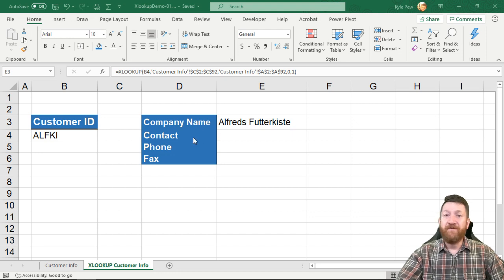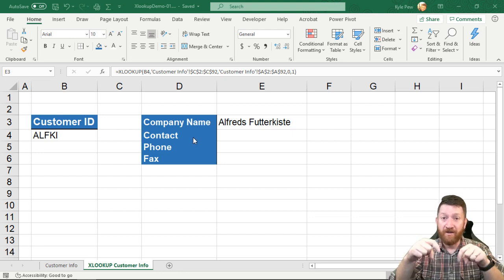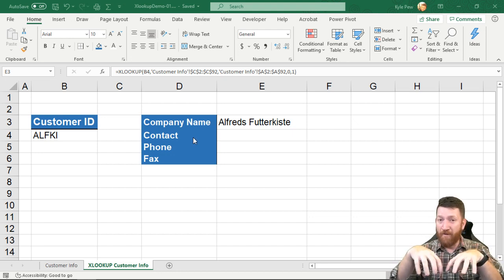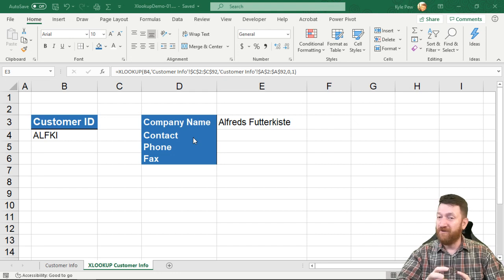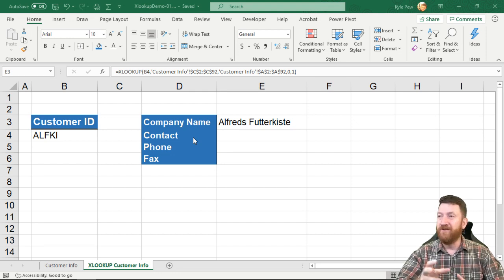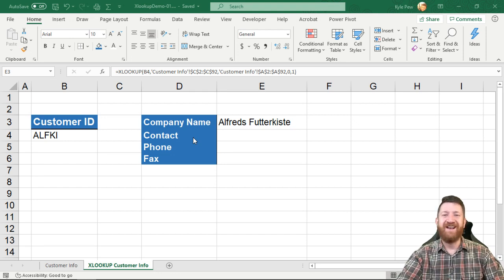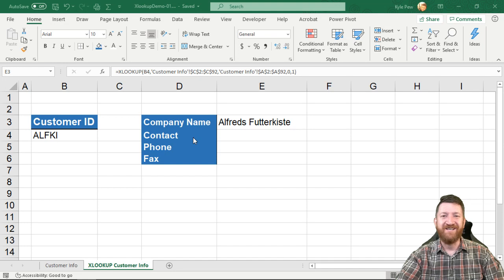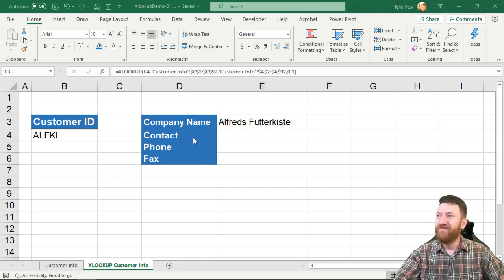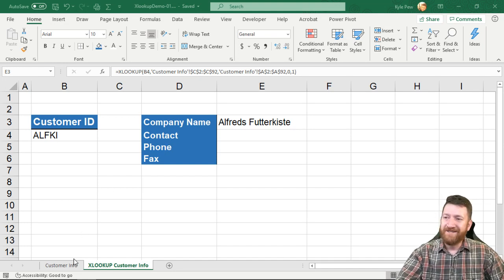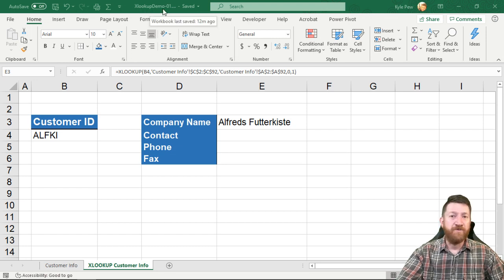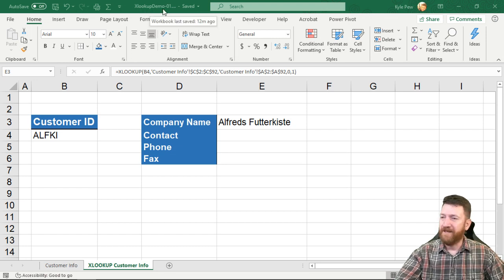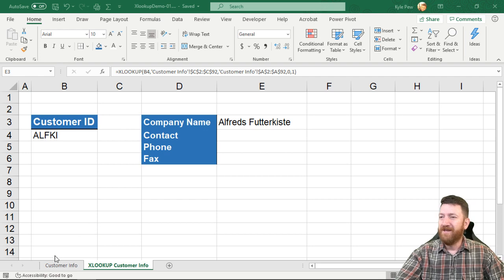So open in front of you I've got the example file. I'm going to provide a link for this down below in the video description. You can download it and practice it once you do get that XLOOKUP function into your copy of Excel. So here I've got two tabs and this workbook is called XLOOKUP DEMO 01.